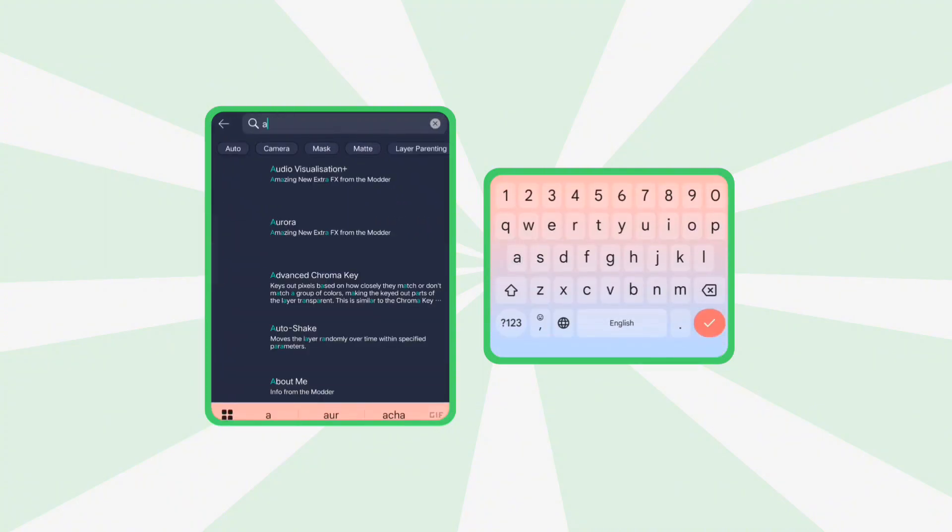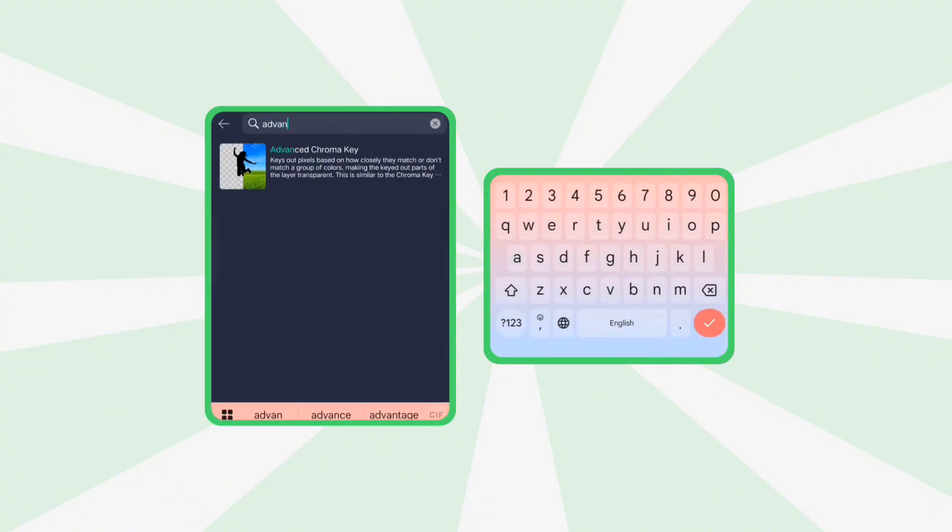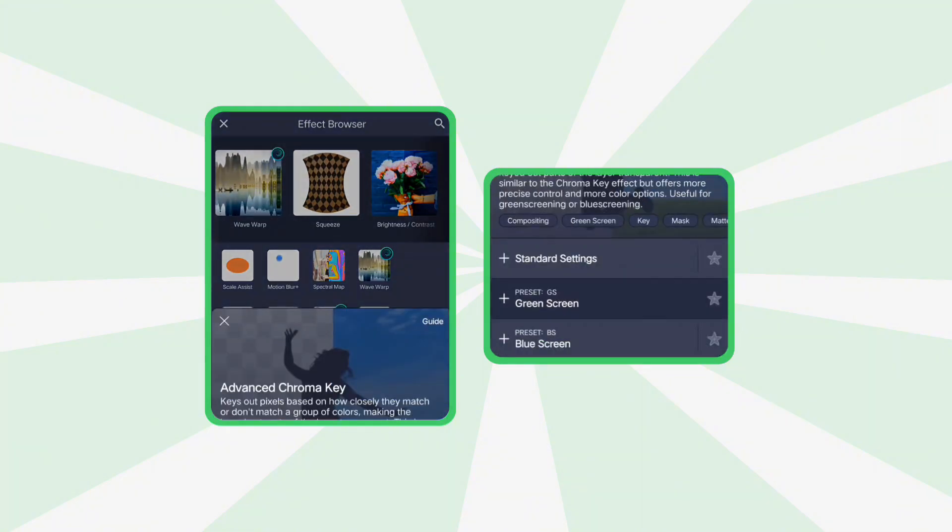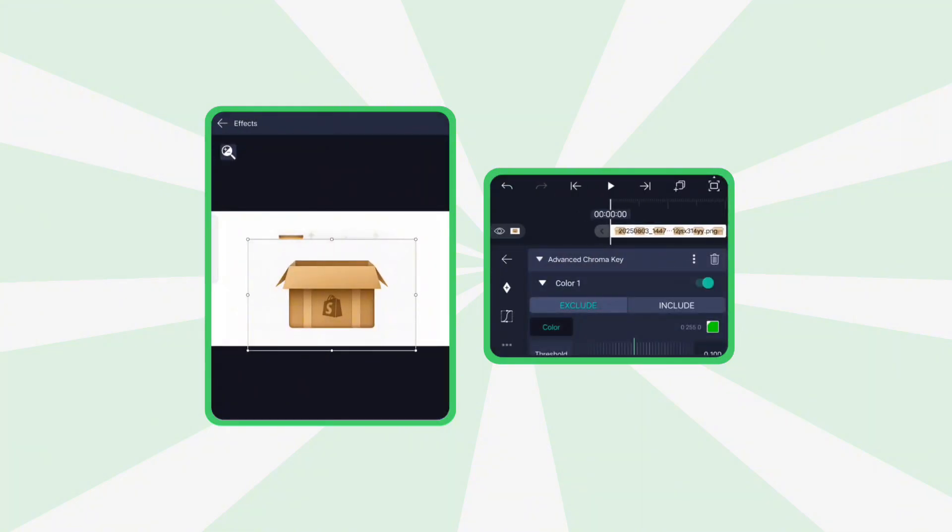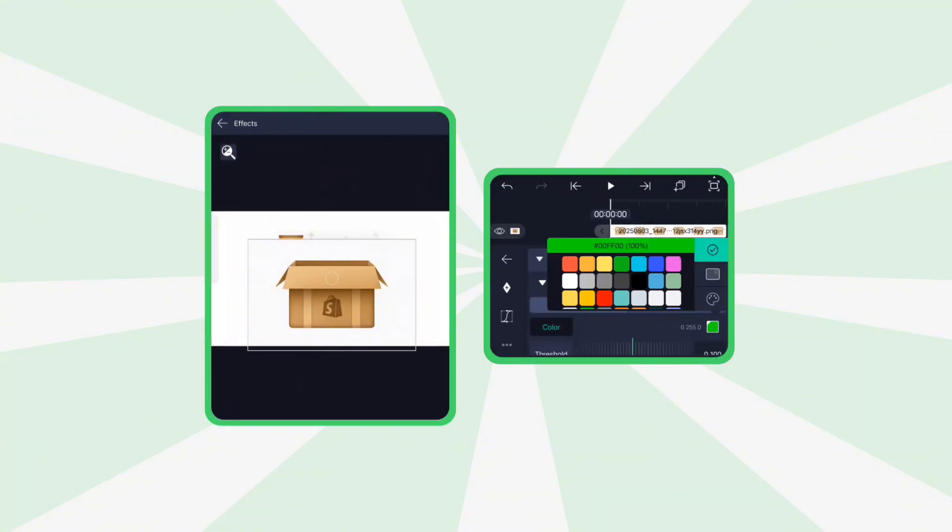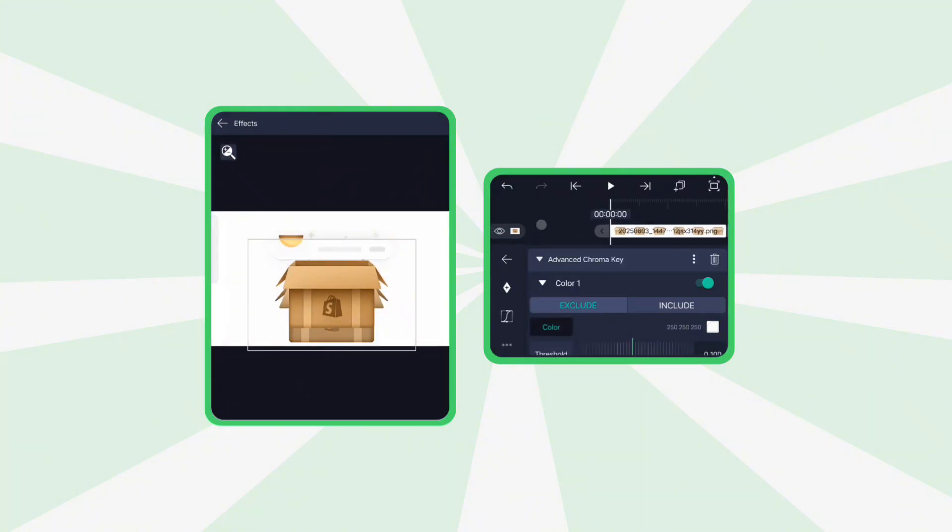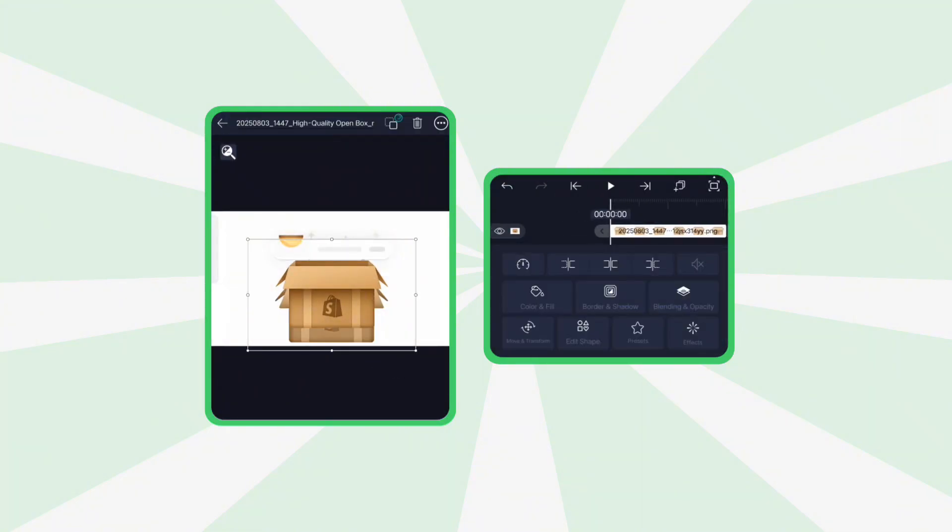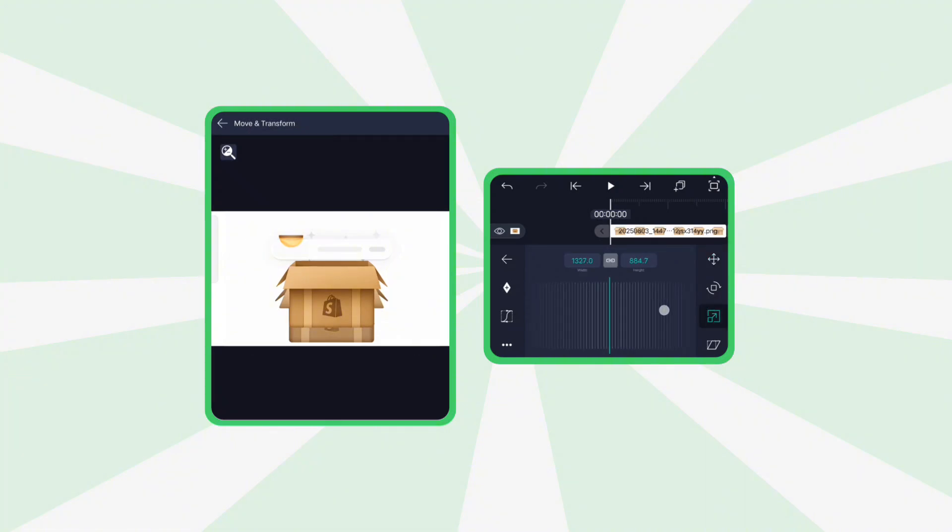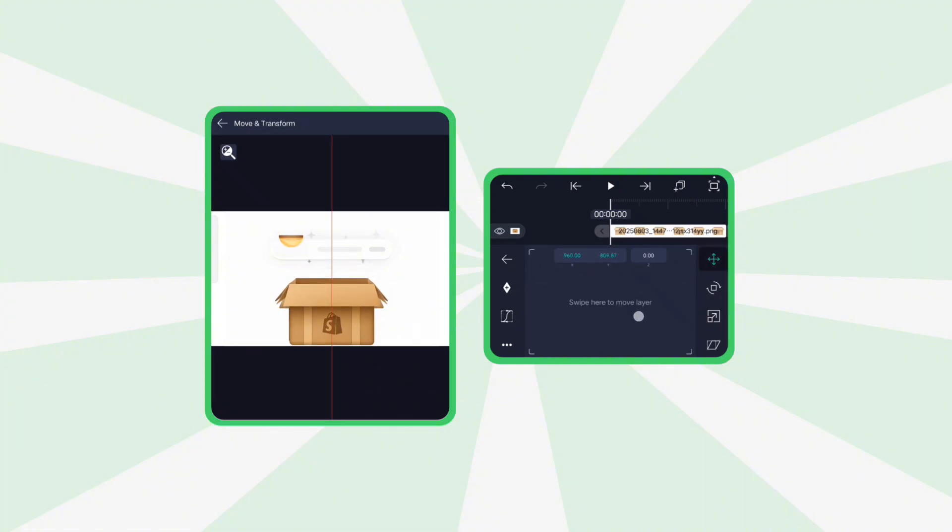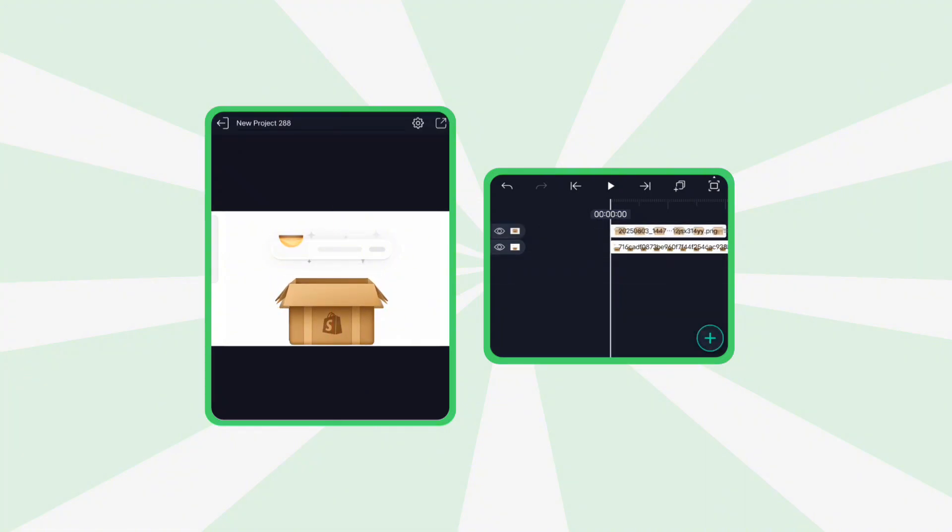Now go to effects, add effect and apply advanced chroma key using standard settings. Head over to color and fill, select the background color and remove it. This turns the image into a transparent PNG. Unhide the reference animation and bring it to the top.